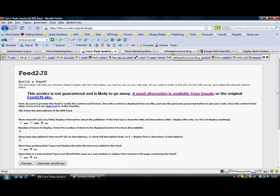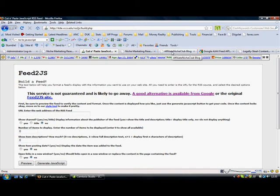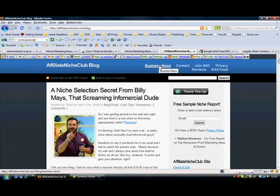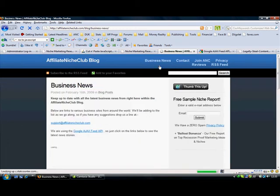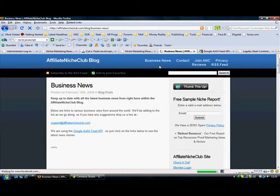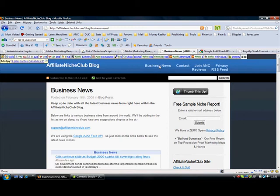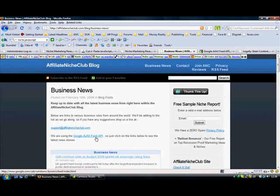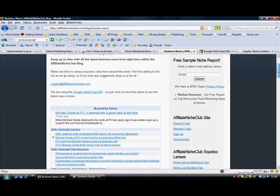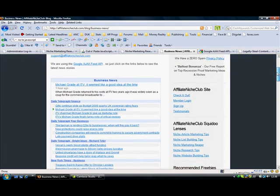If we just now pop to the Affiliate Niche Club blog here, I have got a page here that is all about business news, topical business news, quite interesting what is happening in the world around us. You will notice that we are using the Google AJAX Feed API and this is what it looks like down here.